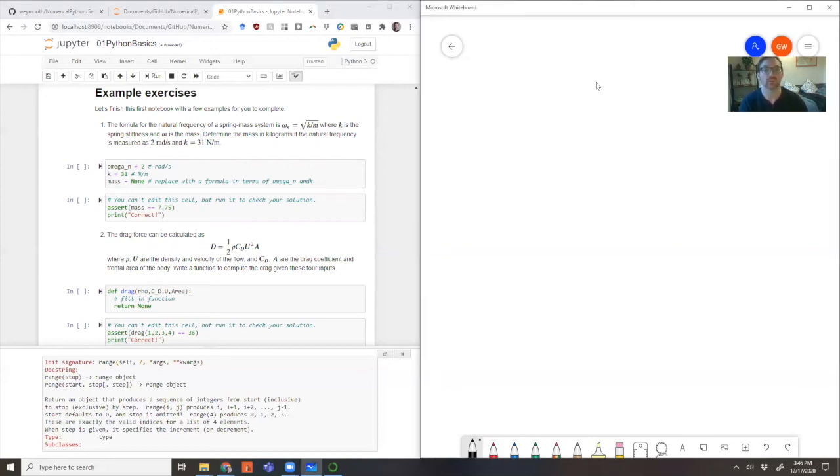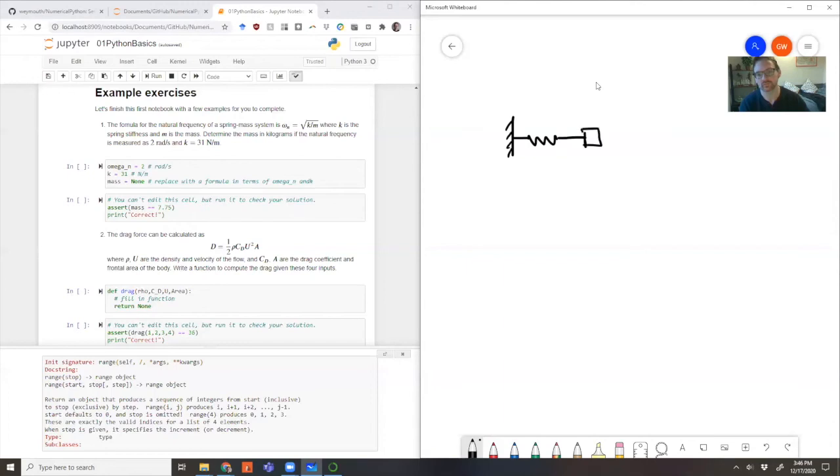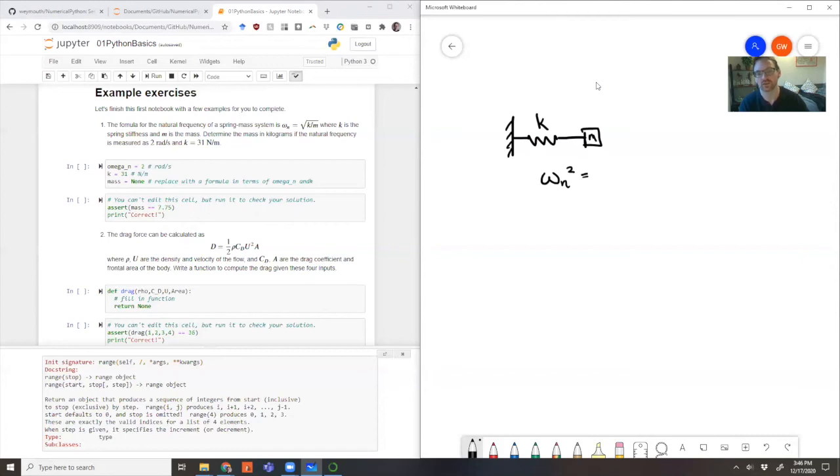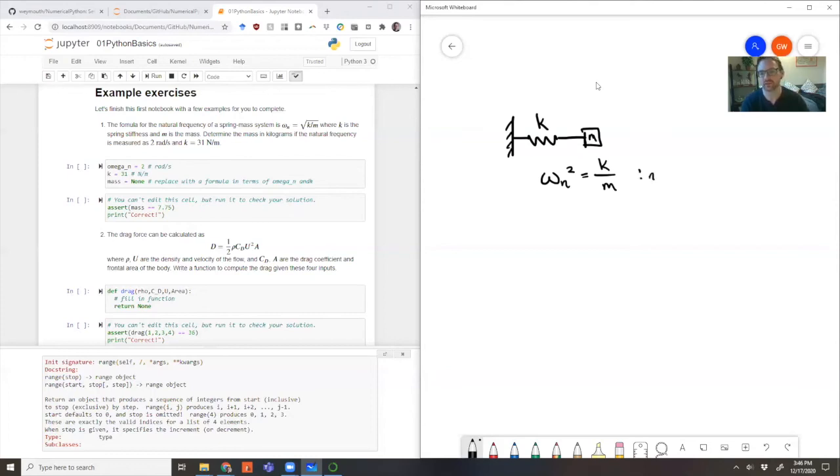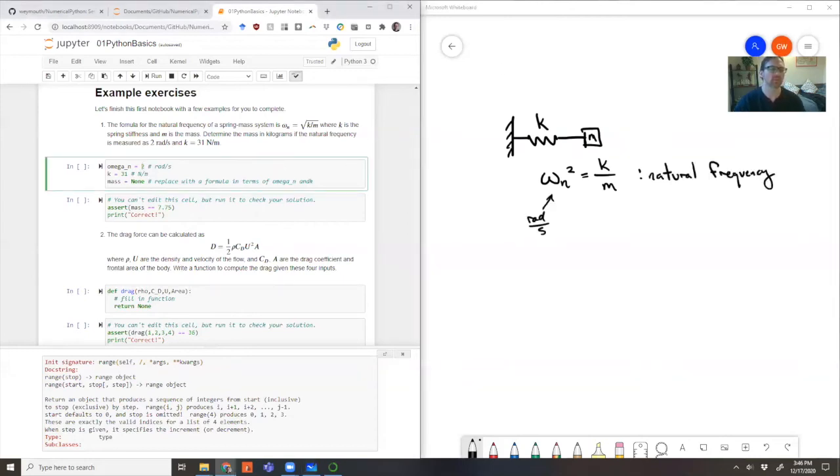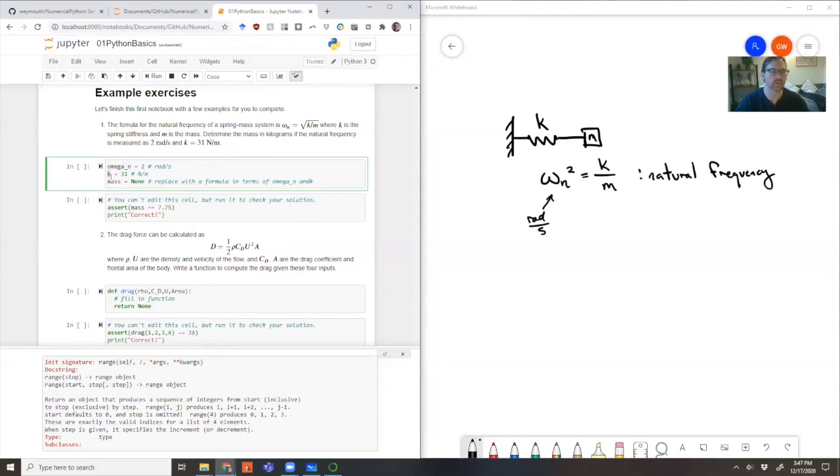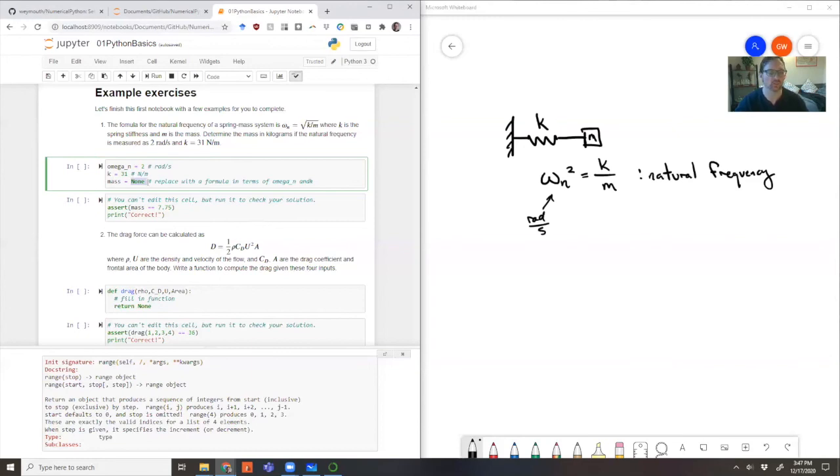The first one is a classic example of a spring mass system. So we have a spring, we have some mass, and some spring stiffness. And we know from basic physics that the natural frequency of this spring squared is equal to the stiffness of the spring divided by the mass that's on the end. This is our natural formula for the natural frequency. So as your first exercise, if you are given omega n is two radians per second, and k is 31 newtons per meter, then what must be the mass? So I want you to solve this equation for m. So replace this in terms of with some formula in terms of k and omega n.